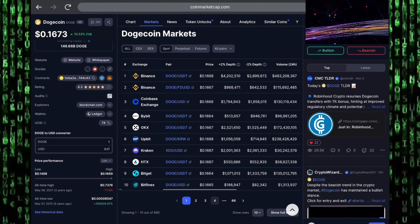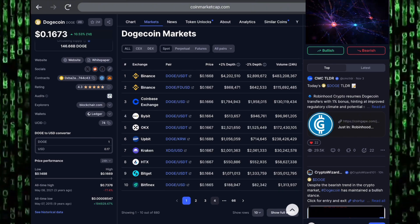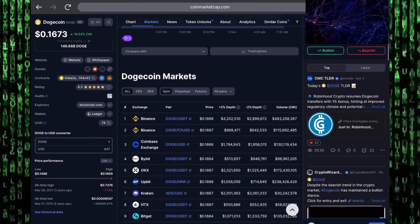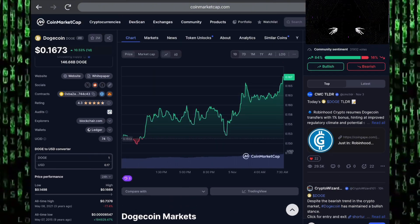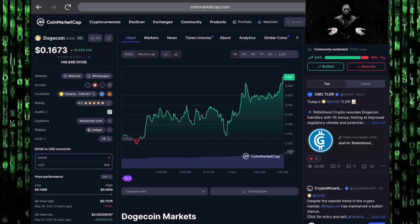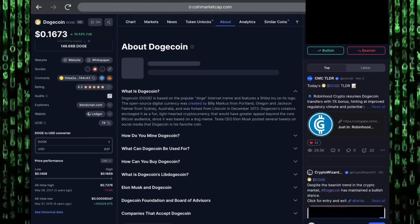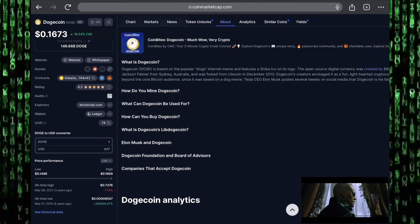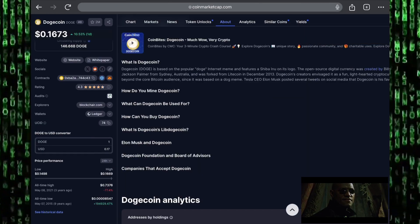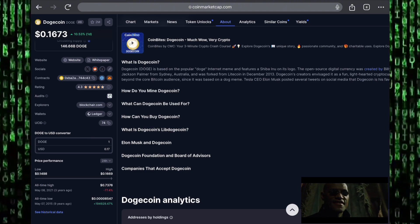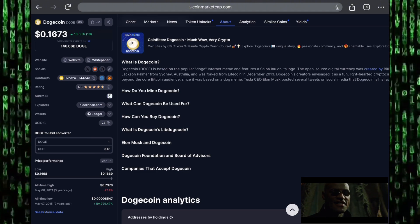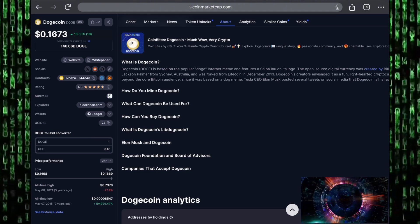If you want to get some Dogecoin for yourself, you can get some on Binance, on Coinbase exchange, on Bybit, on OKX. Anywhere you get your popular altcoins, you can get some Dogecoin right there. Dogecoin is the biggest meme coin we have in the cryptocurrency market. Dogecoin is based on the popular internet meme and features a Shiba Inu dog.